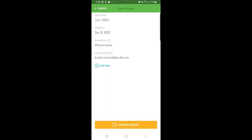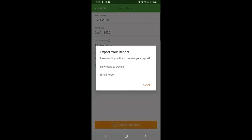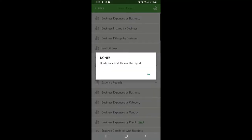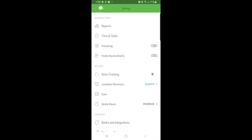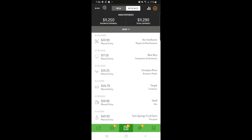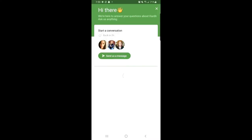And that's how to view and download your past data in Hurdler. If you have any questions, just tap the chat icon in the top left corner to get in touch with our team. We're happy to help! Thanks for watching!